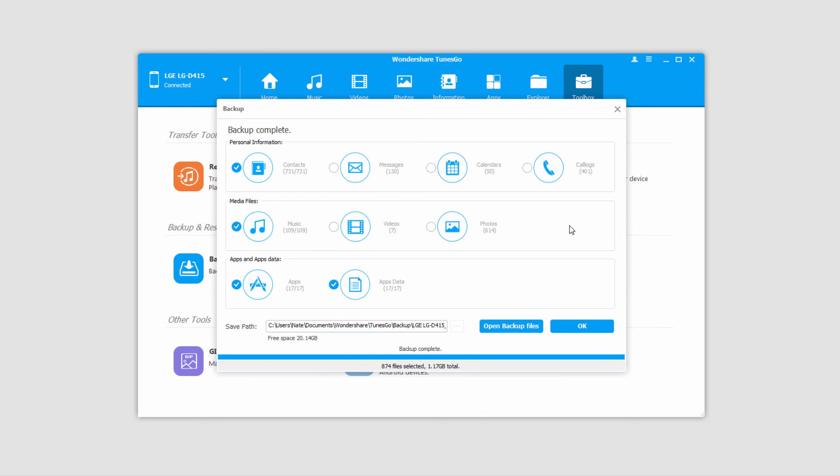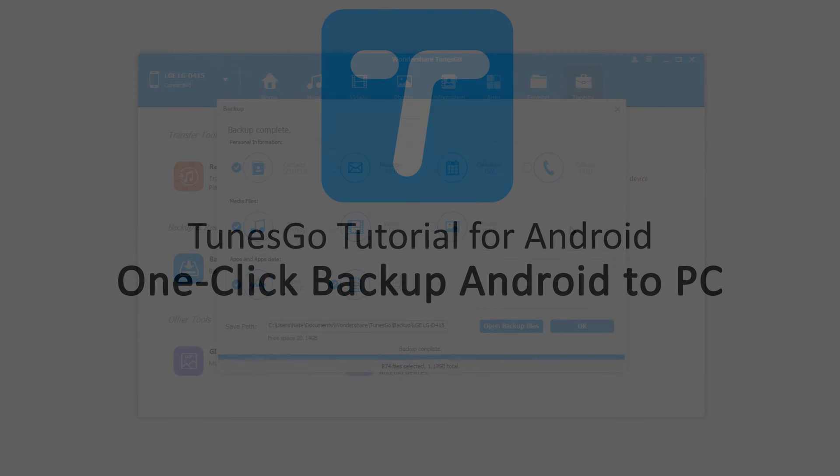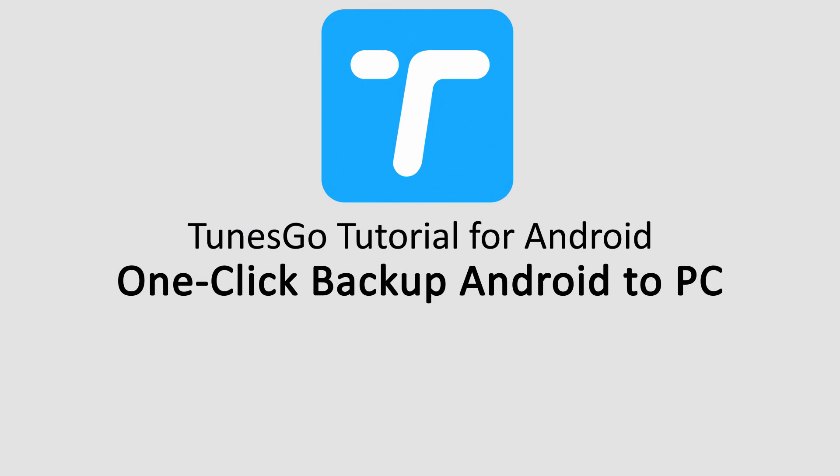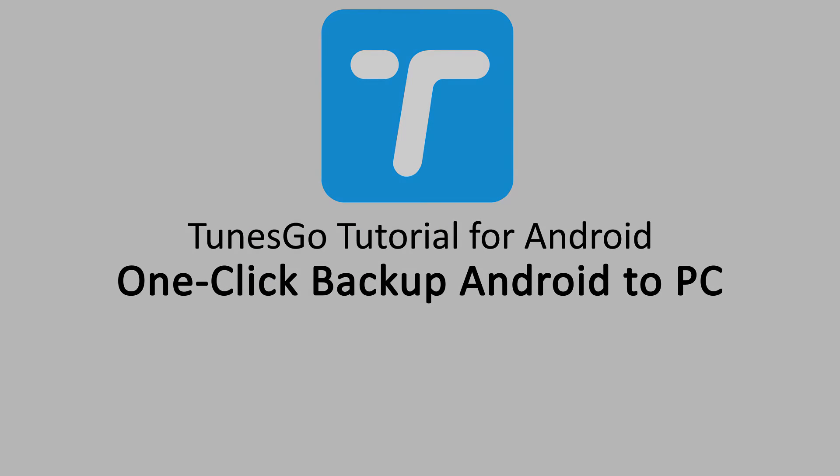But that is it for this video, I hope you guys enjoyed. That's how you backup your Android device to your PC in one click, using Wondershare Tunes Go.